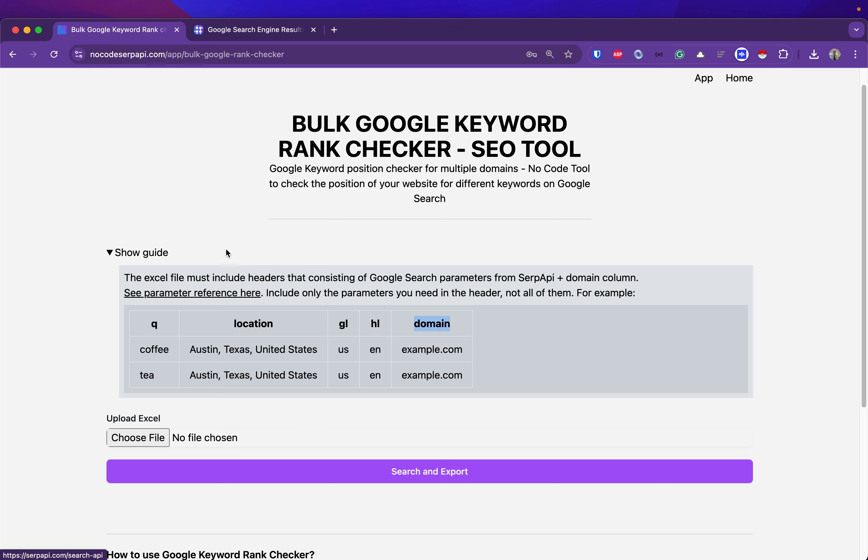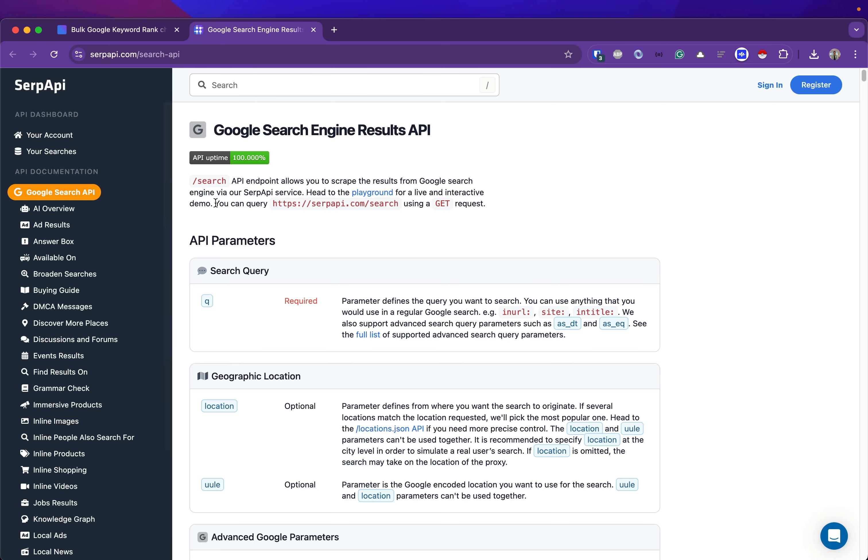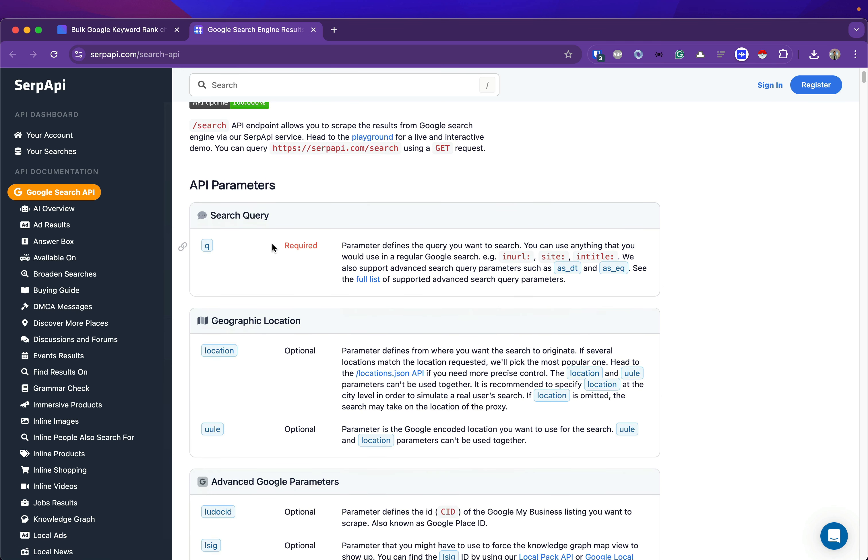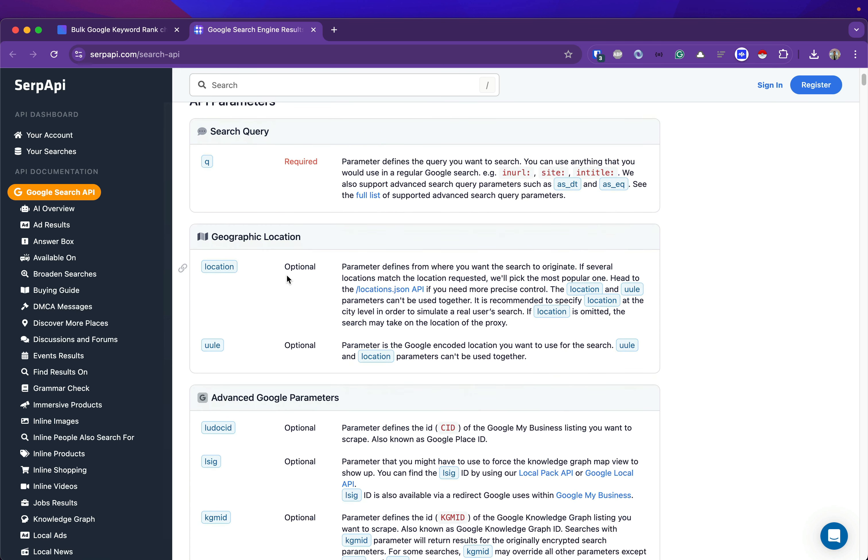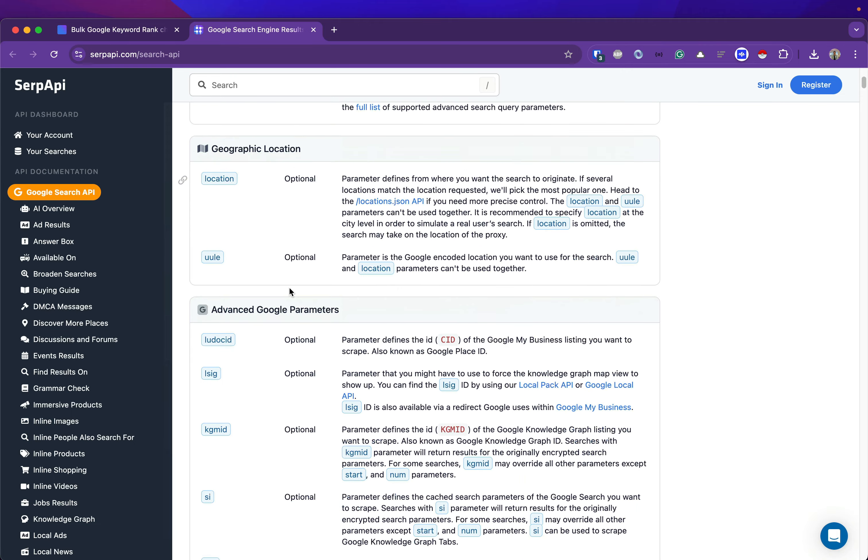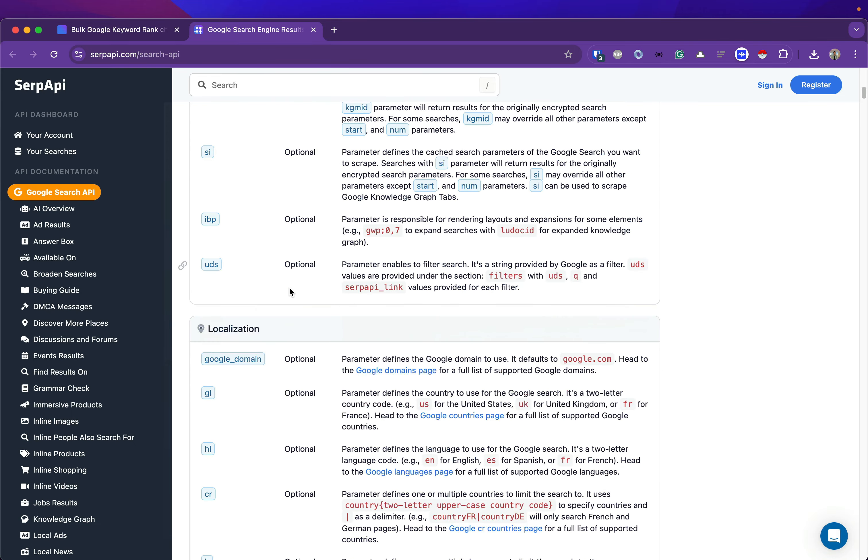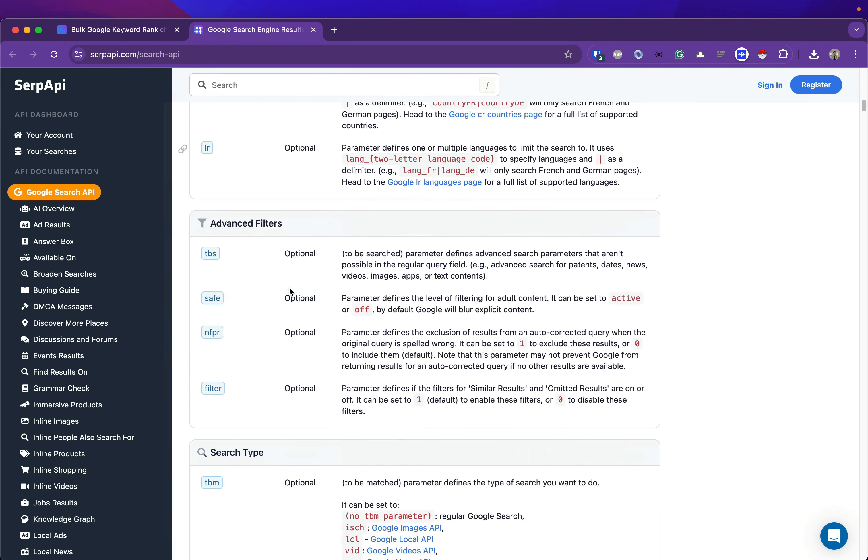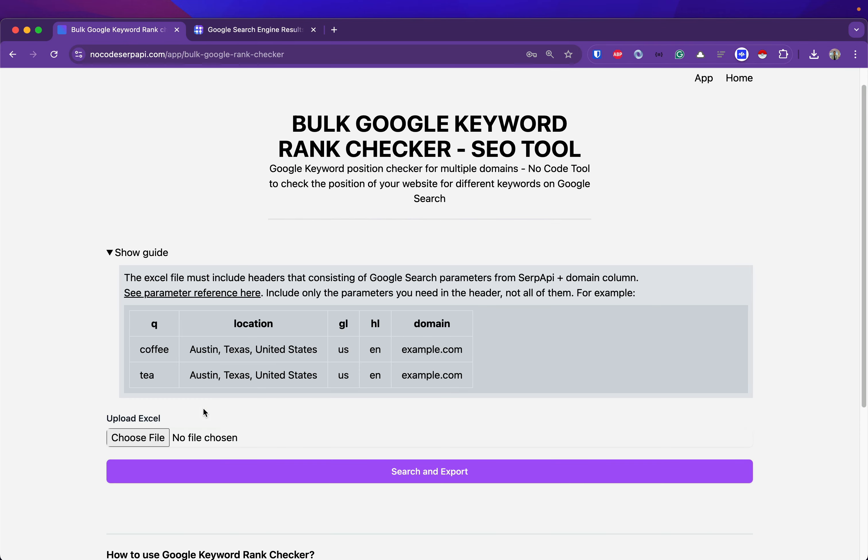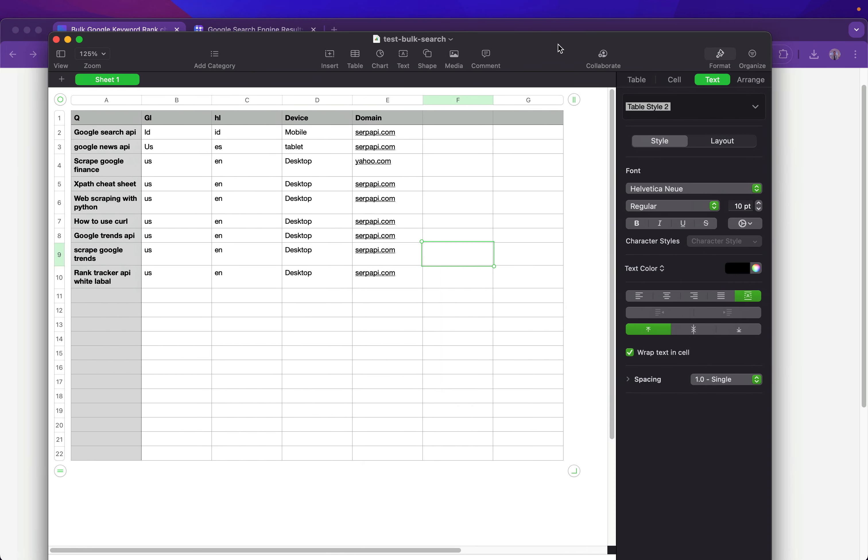Here you can find all the optional parameters that you can include to refine your searches. Now let's take a look at the Excel file that I want to upload.